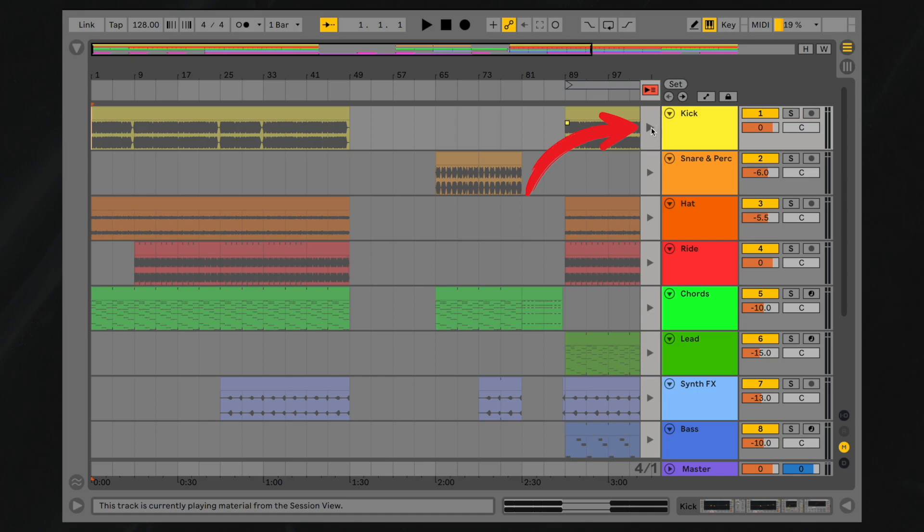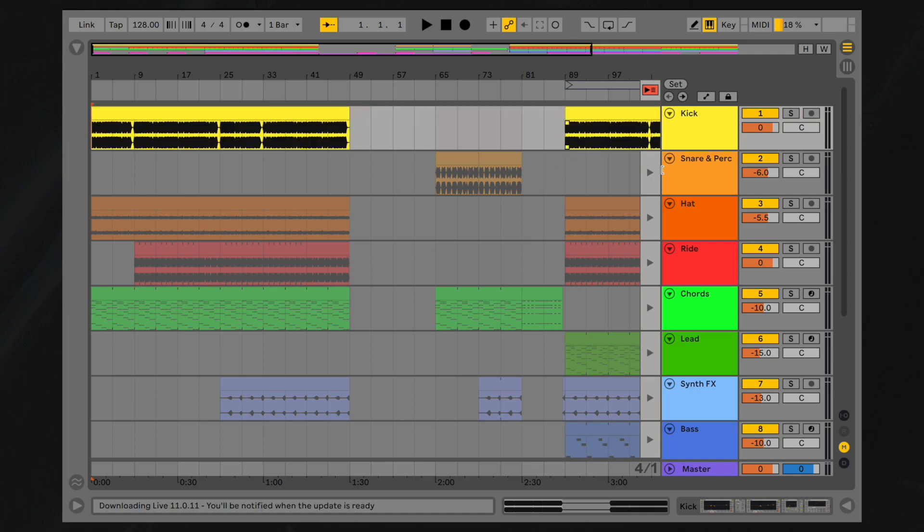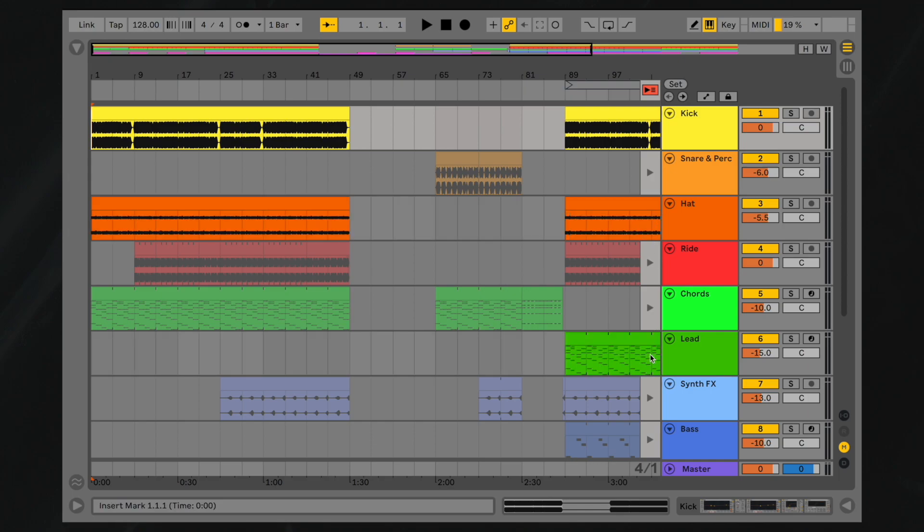Selecting this button will playback the clips on a single track in the Arrangement view, compared to the Back to Arrangement button which toggles all tracks.